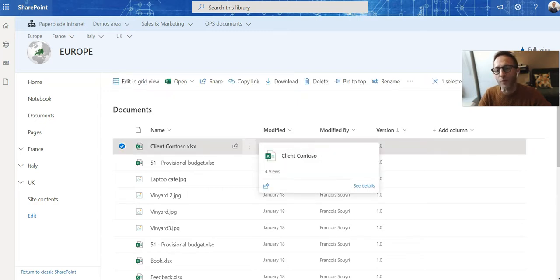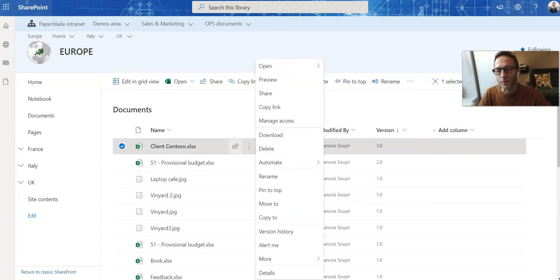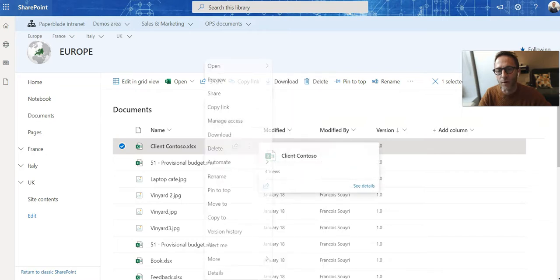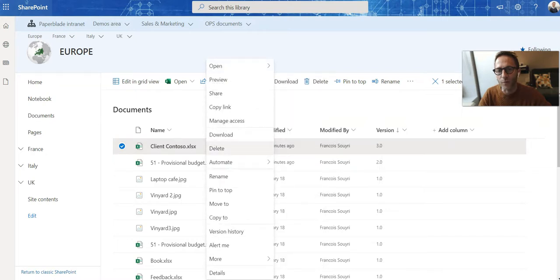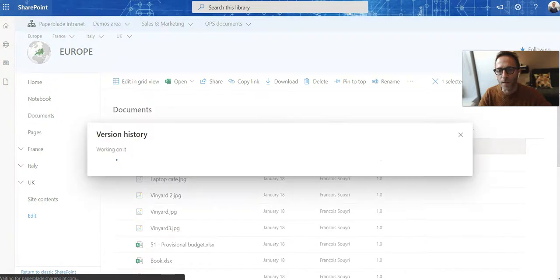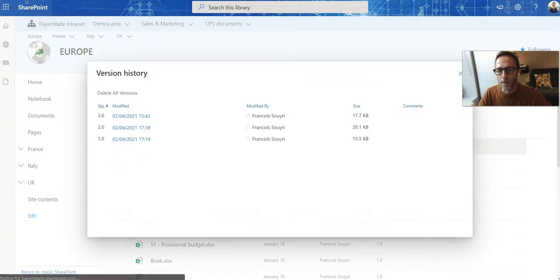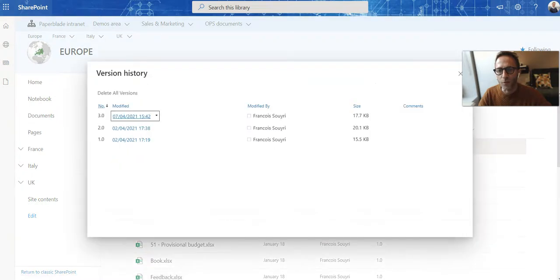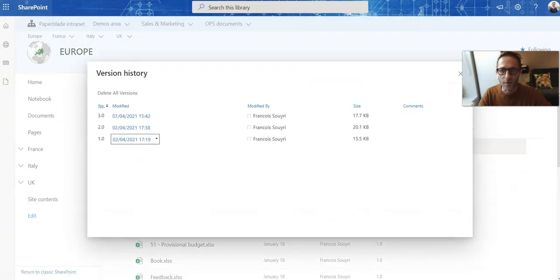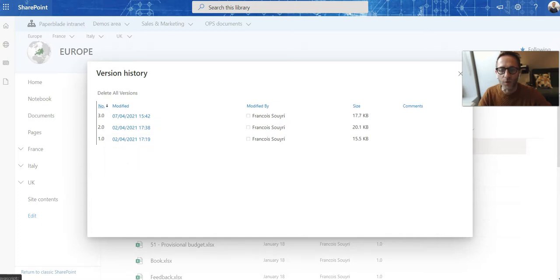So now I want to find out the previous version, just have to click here on the menu or even right-click anywhere within the row, and I have version history. Now you can see who created, who modified, and we are able to restore a previous version.